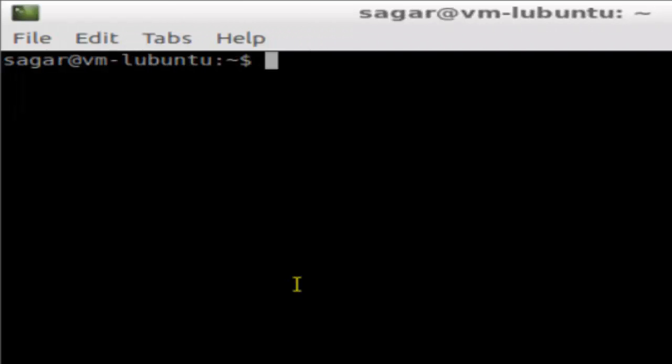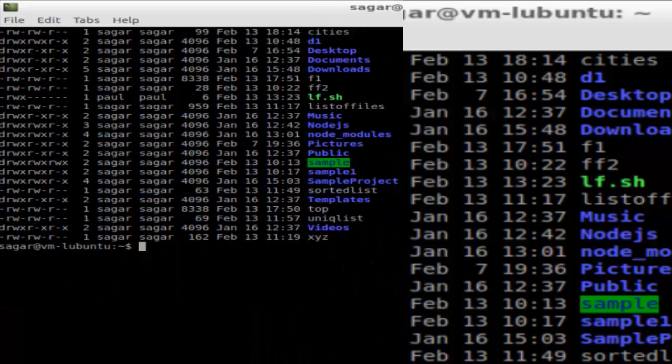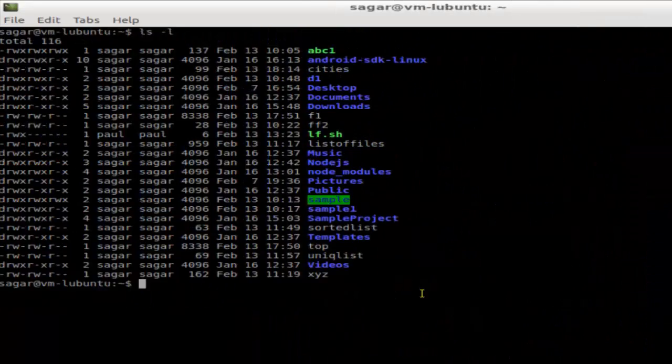In this video I'm going to explain how you can view hidden files in Linux. To view hidden files in Linux, you have to use the ls command. If you do ls -l, it will show all the files but not the hidden files.